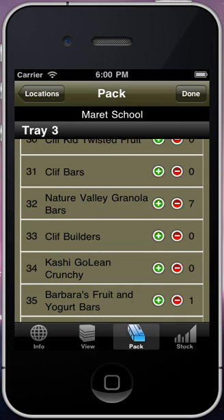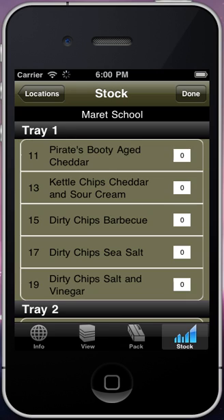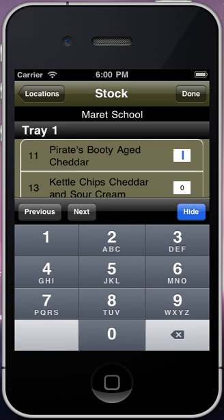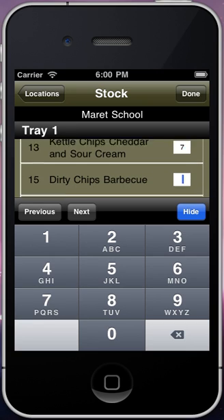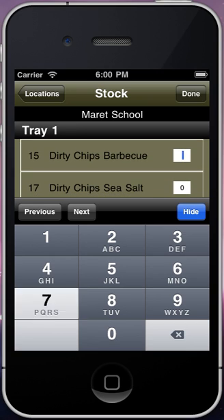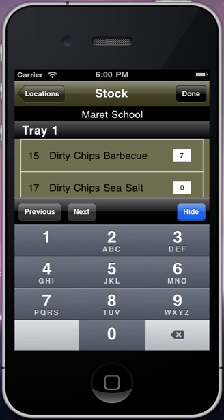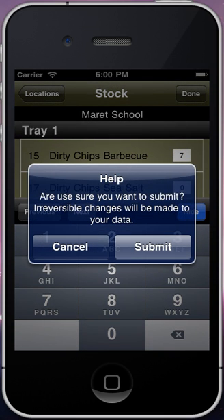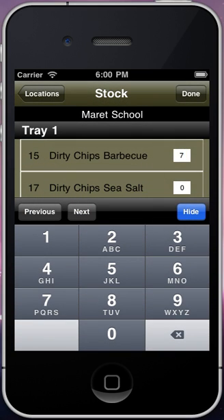After you've driven to your machine and refilled it with product, press on the Stock function and enter the total amount of product units in each coil. When you press Done, Vagabond will remove products from your truck accordingly and put them into that machine. This tells Vagabond the exact status of the machine at that particular time and it will start to count sales from that point forward.